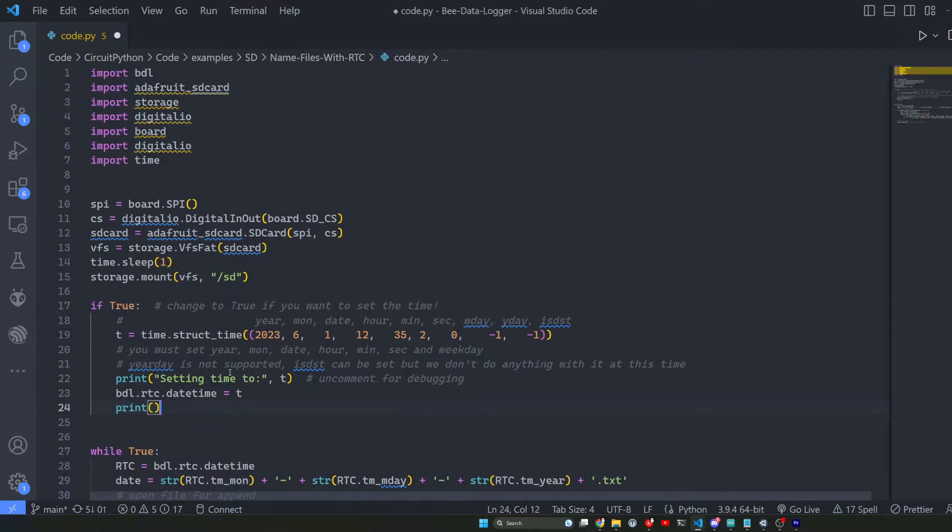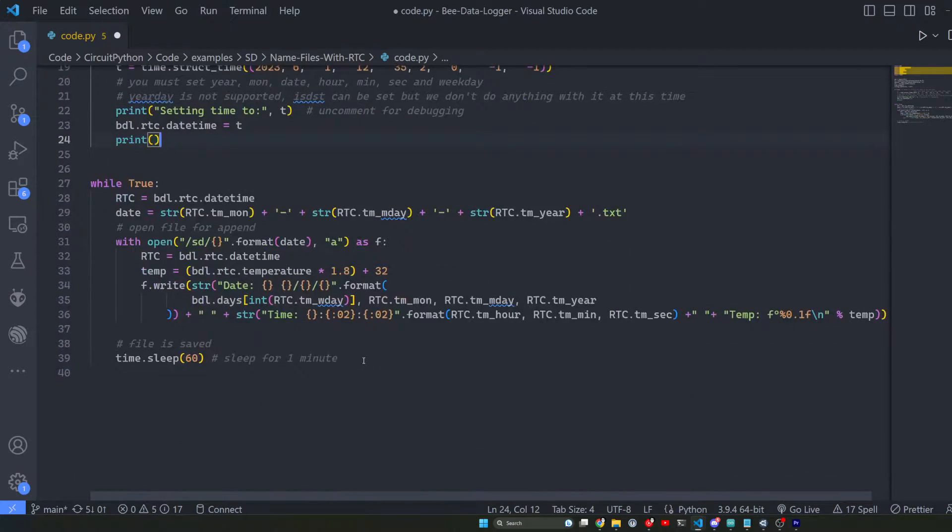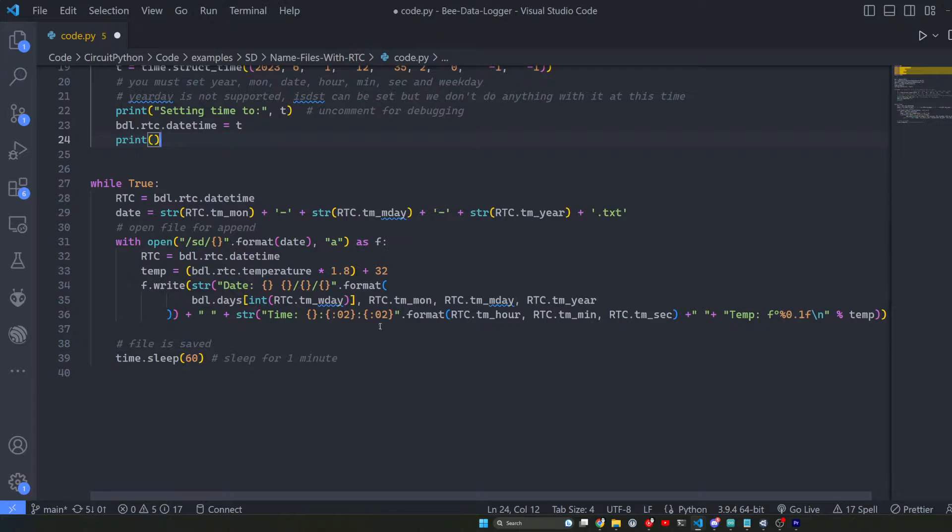In any case I'll quickly run through this. Basically what this code is doing is we're using a variable to change the name of a file on the SD card periodically.